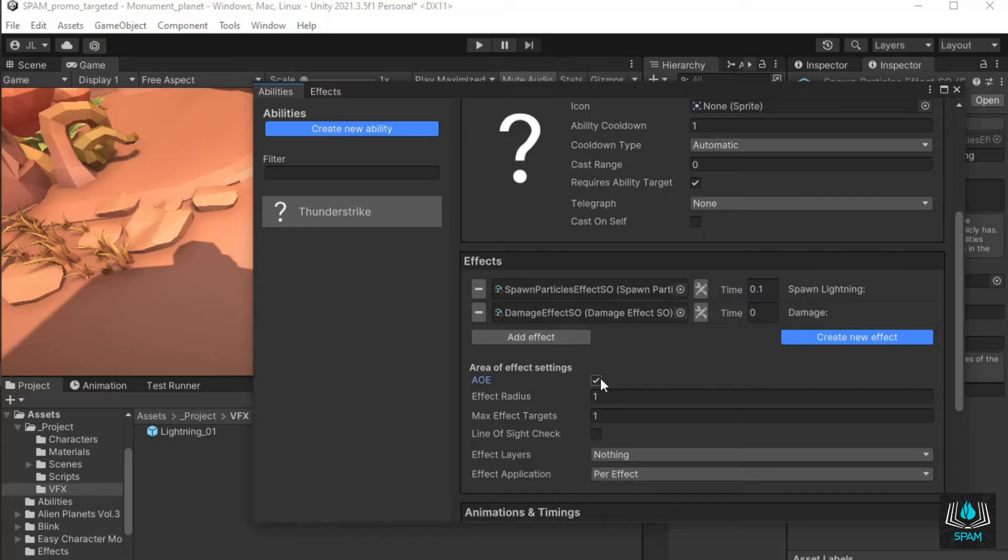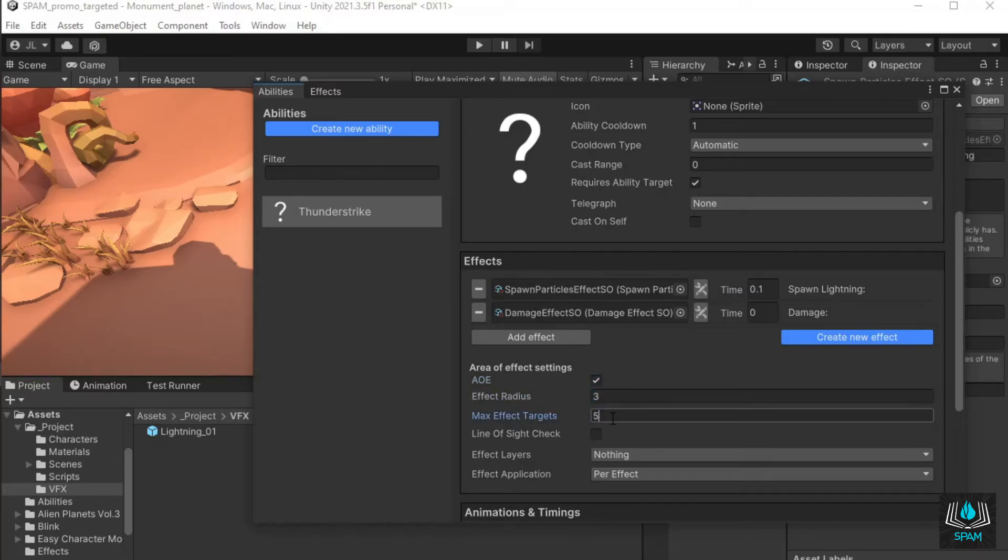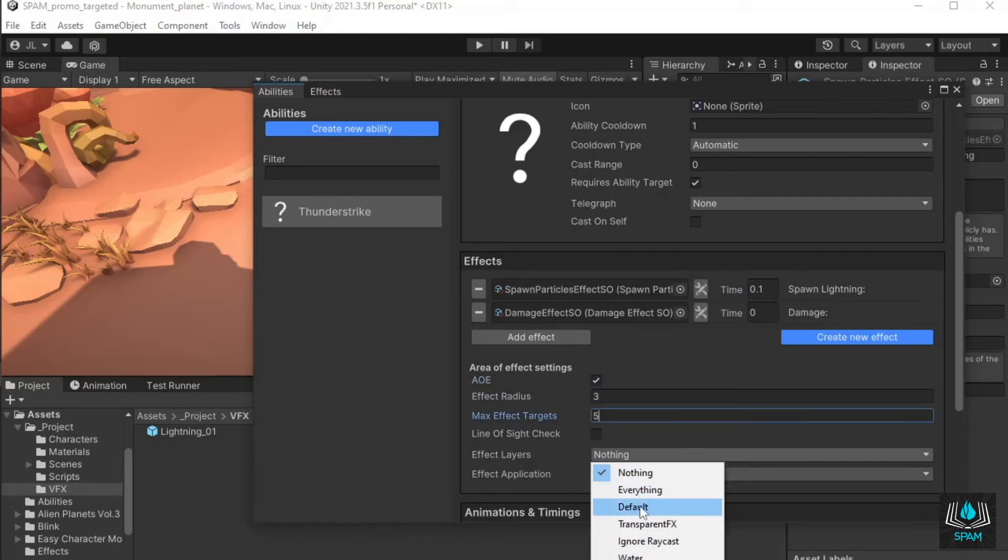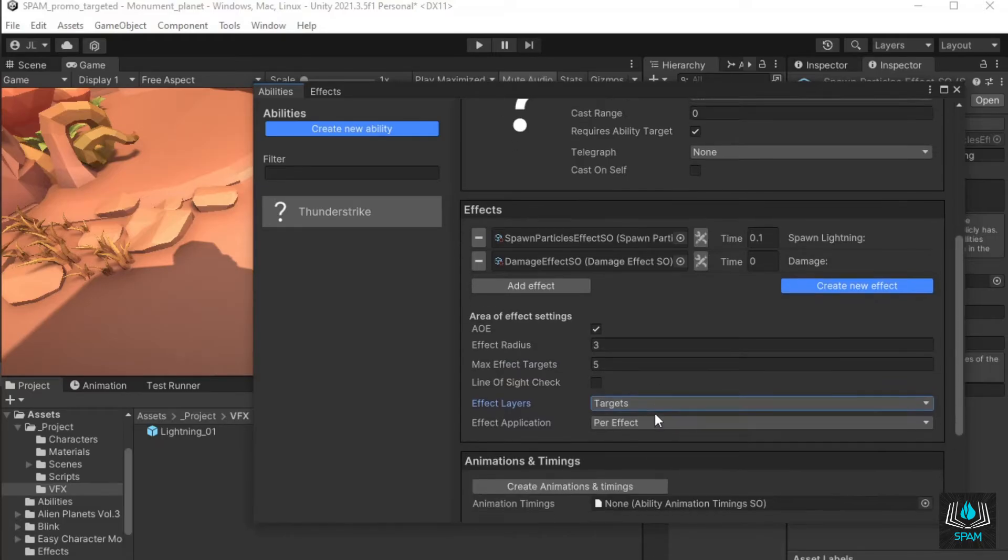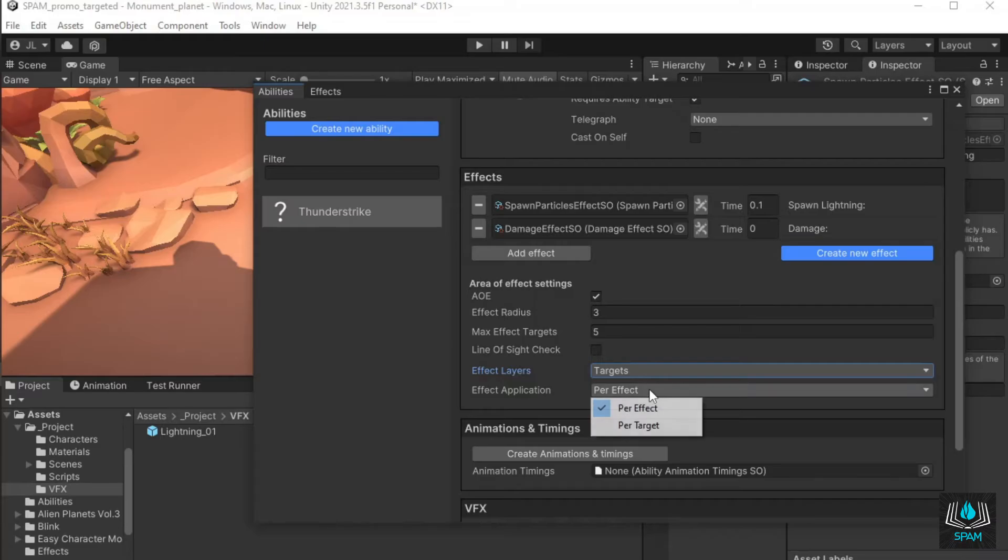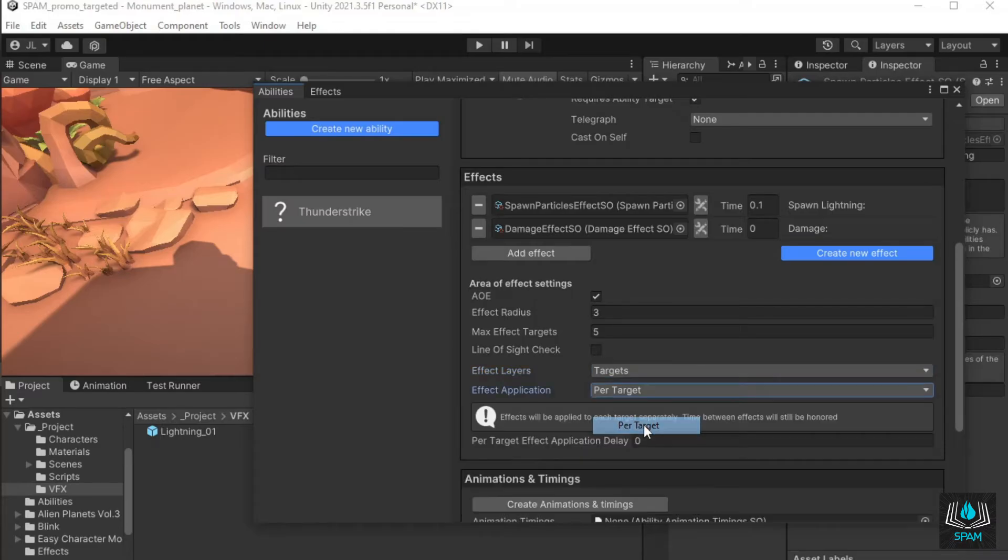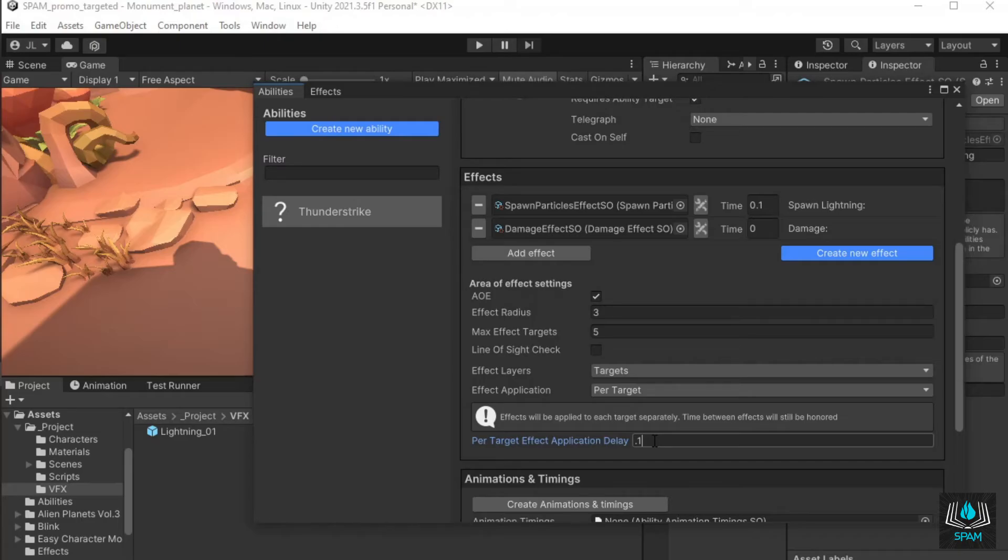Check area of effect, give it some radius, and a max targets value. For this ability I want my ability effects to be applied all at once per target, so I'll set effect application to per target. I also want the effects to be slightly delayed between each target, and not all at once, so I'll add an effect application delay of 0.1 seconds.